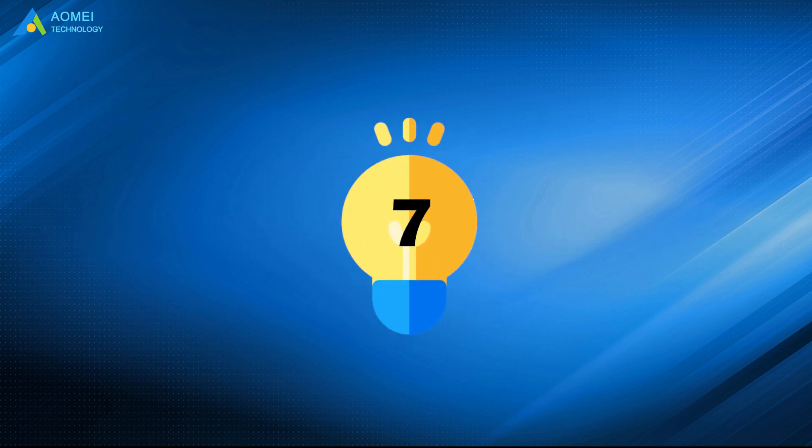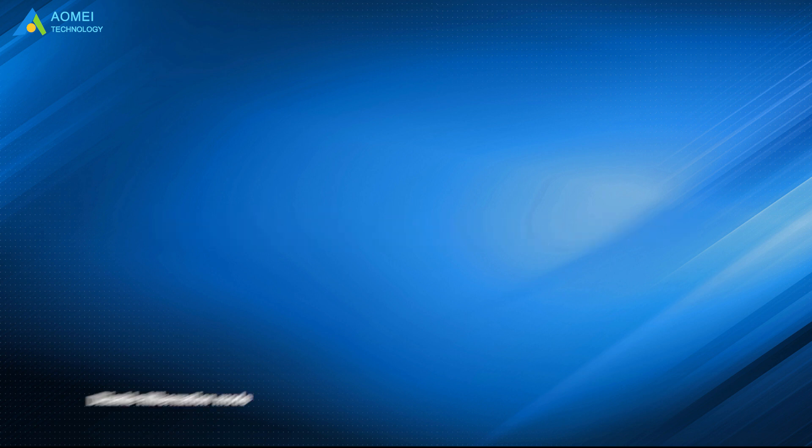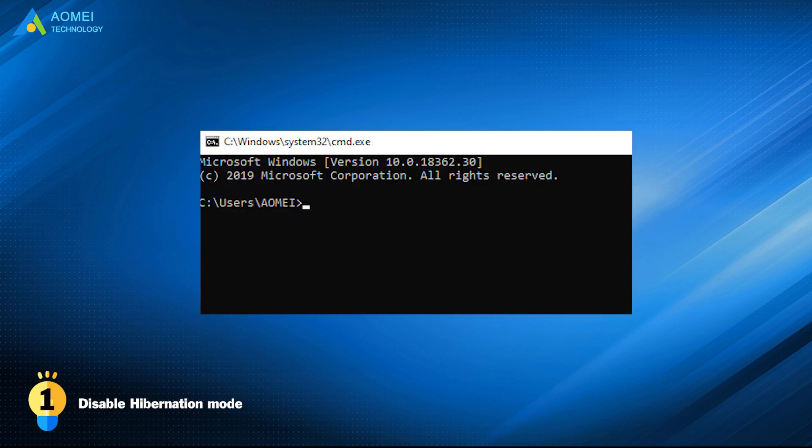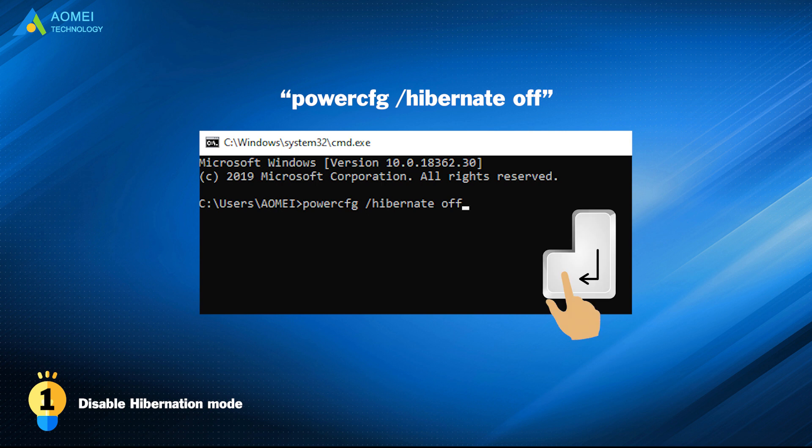Here are seven solutions provided. Solution 1: Disable hibernation mode. Open command prompt and type this command into it and press enter.